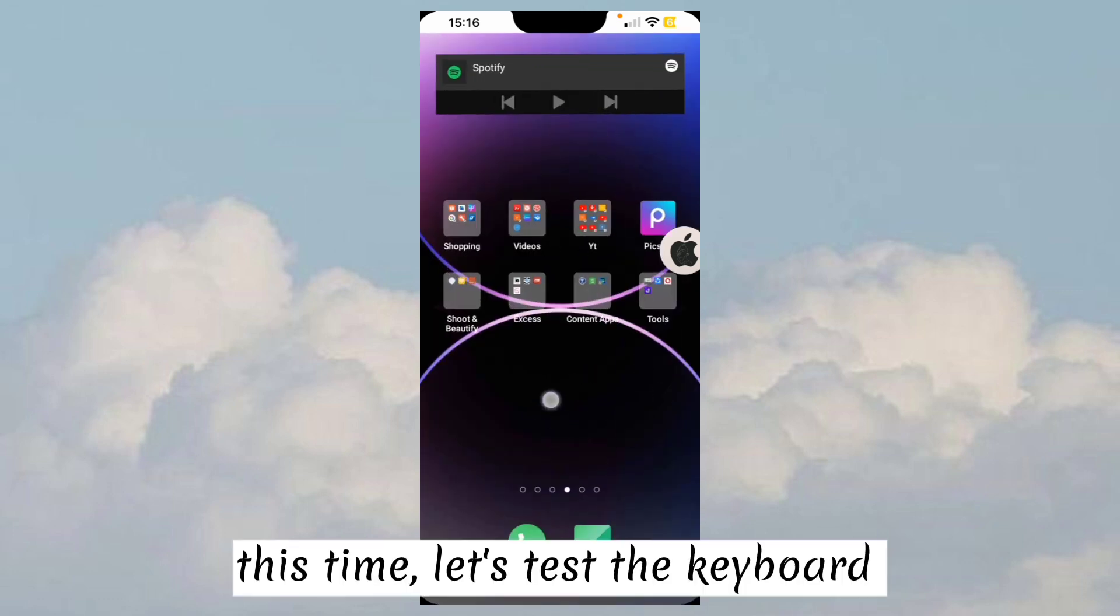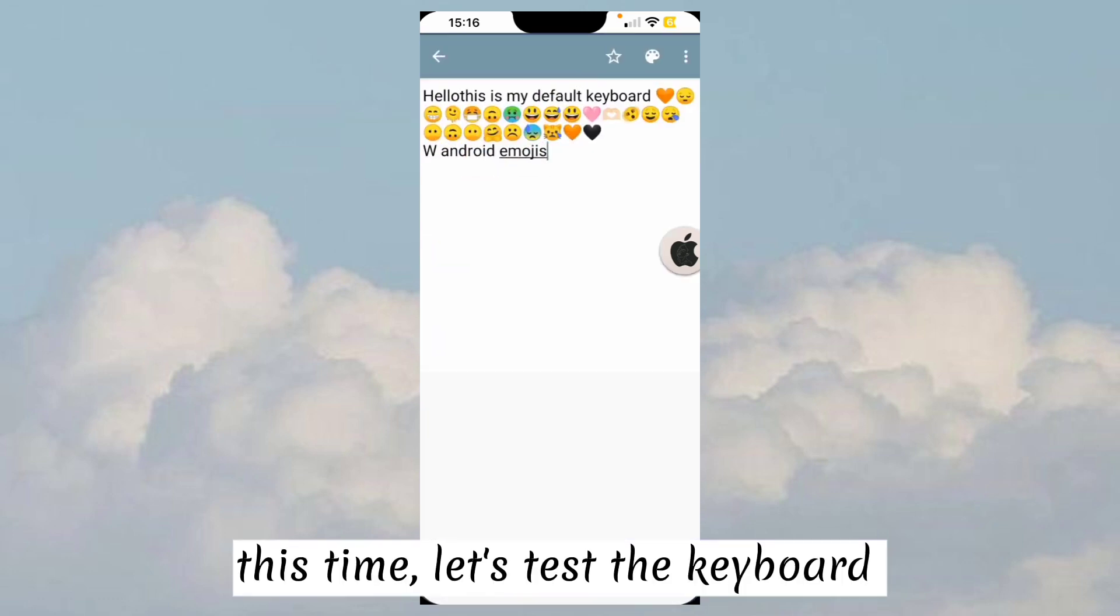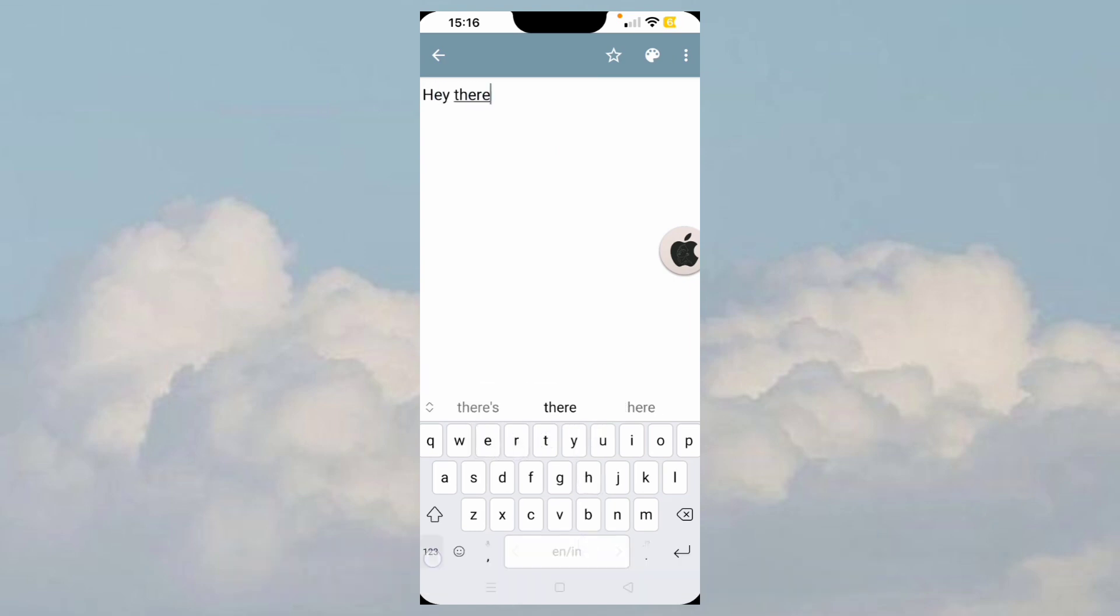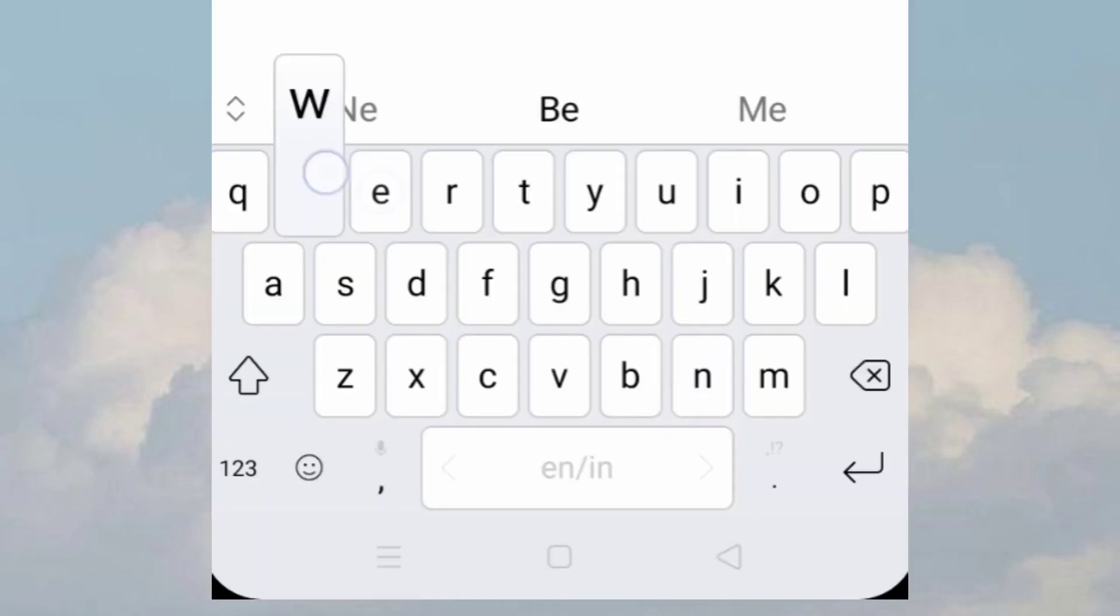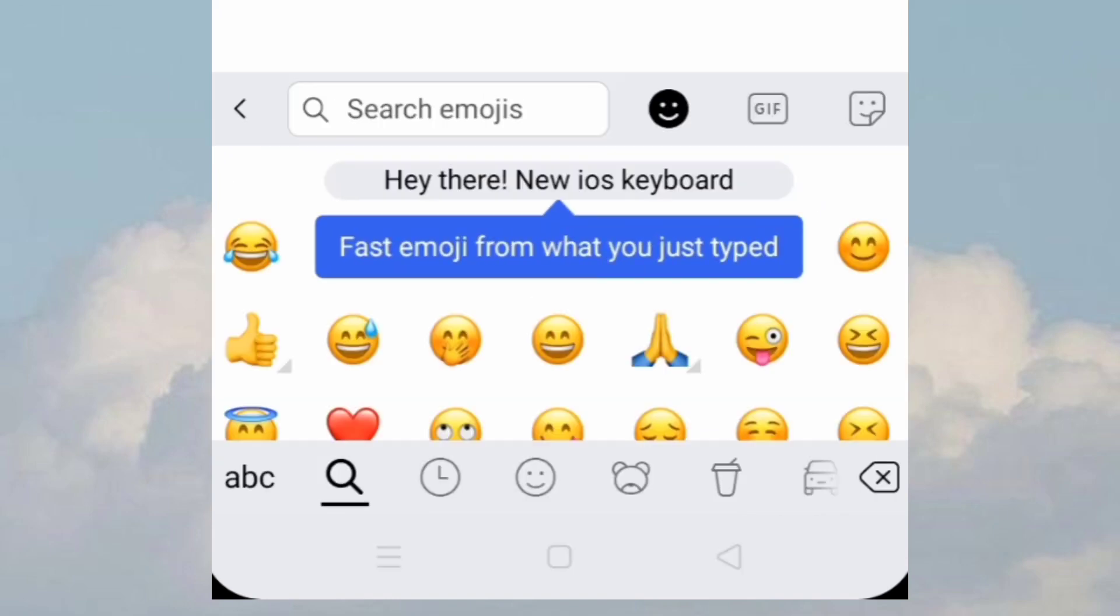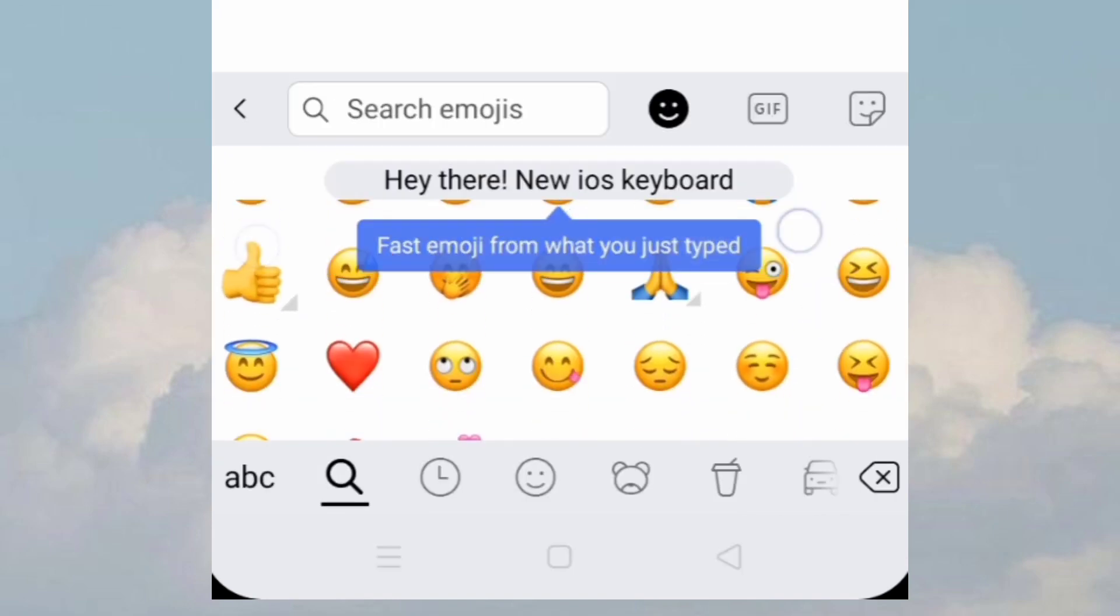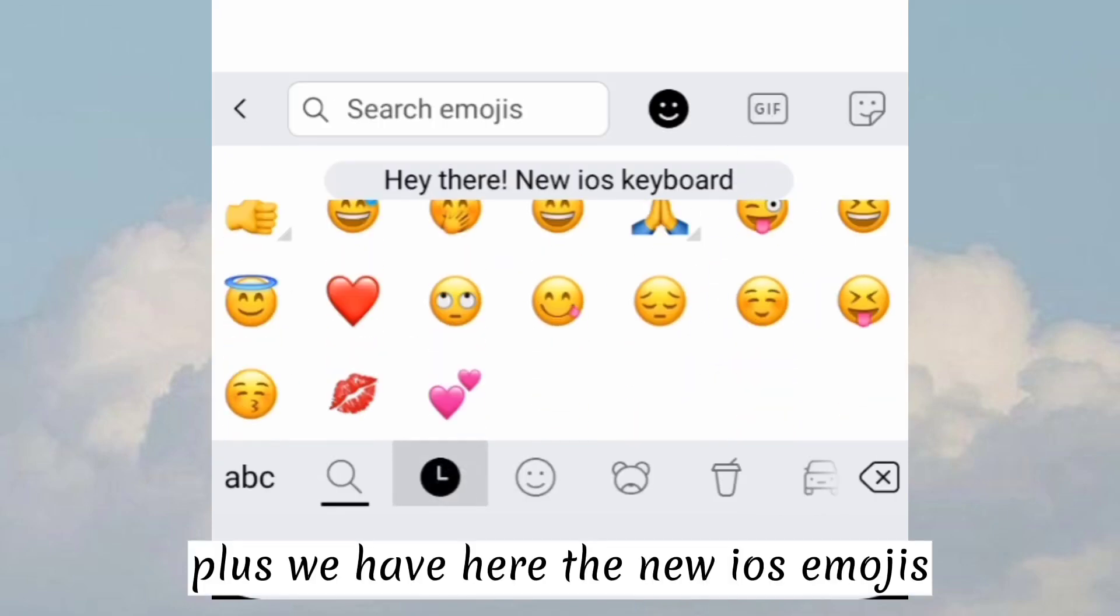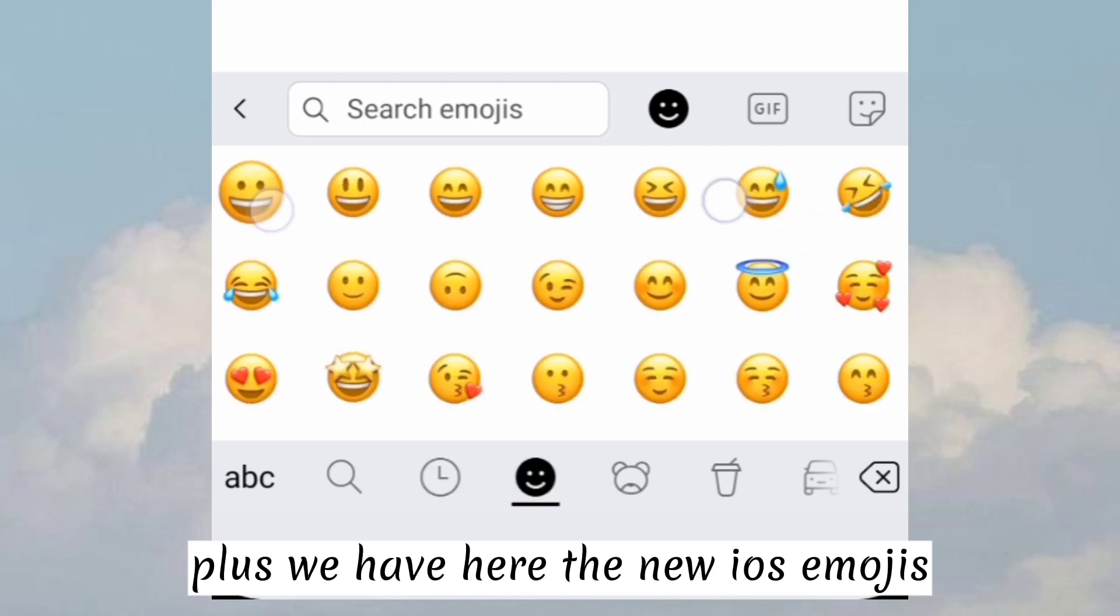This time, let's test the keyboard. So here's how it looks like. Plus we have here the new iOS emojis.